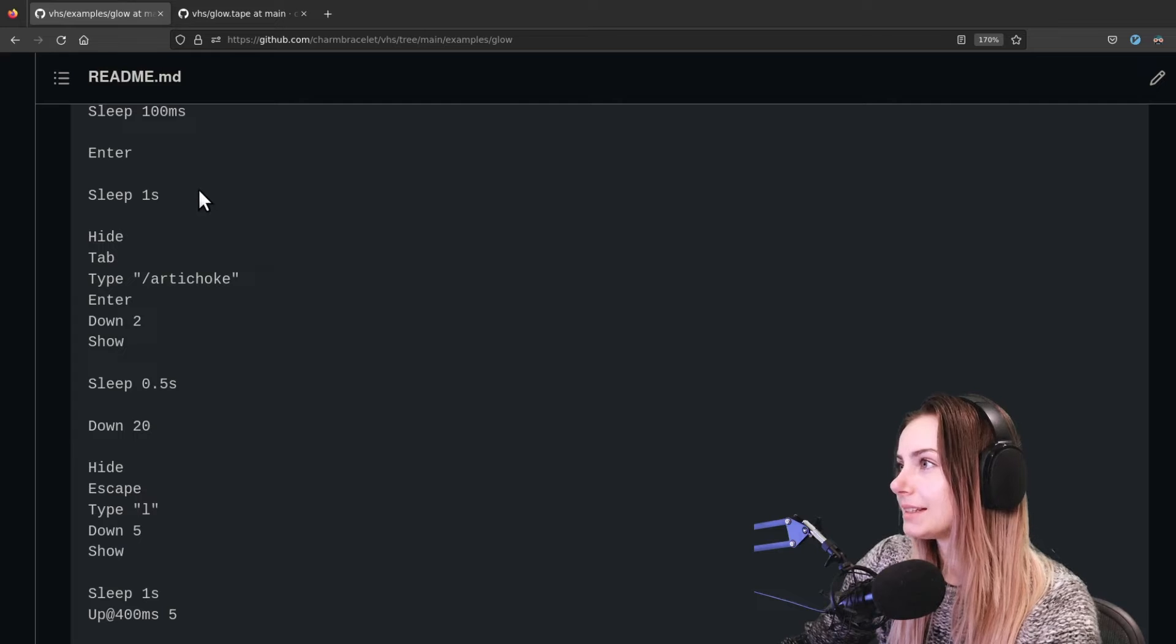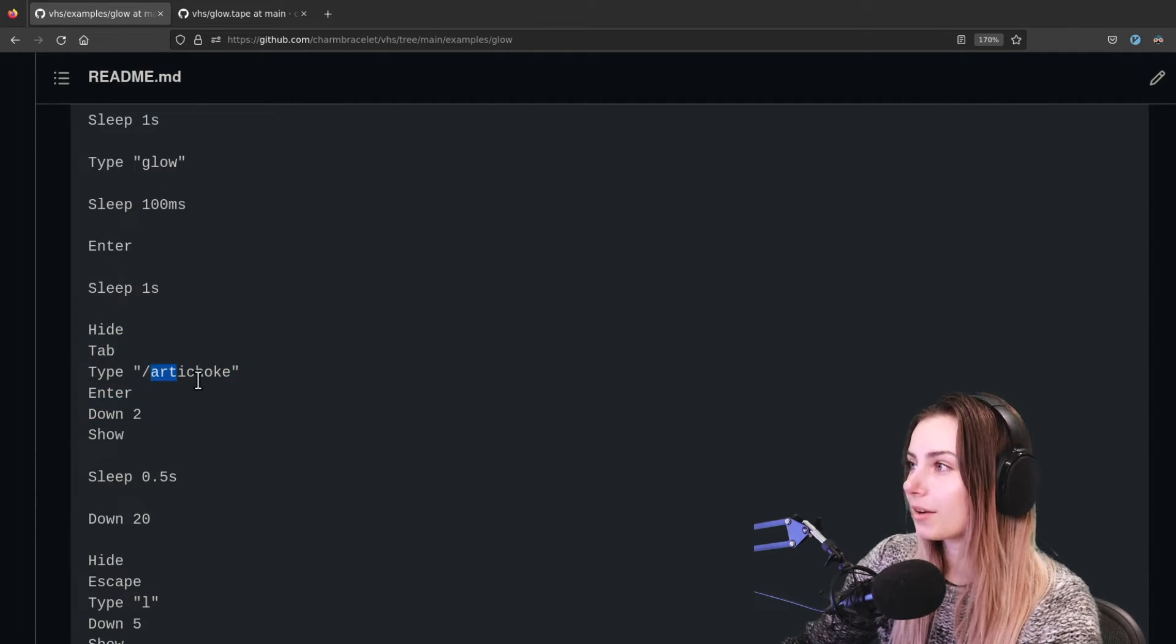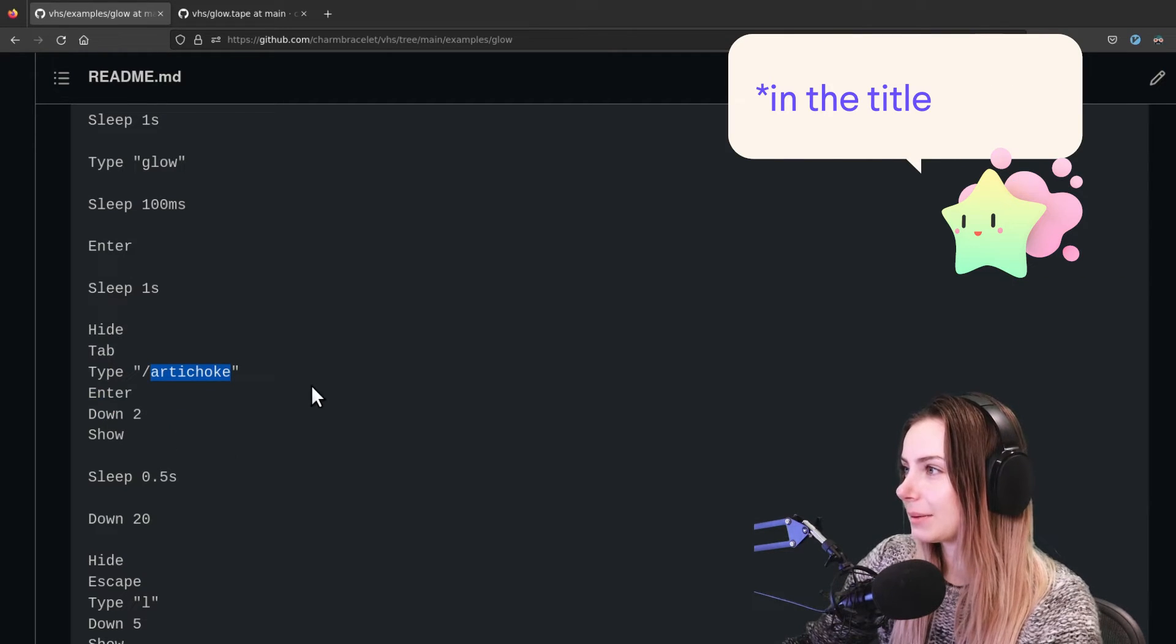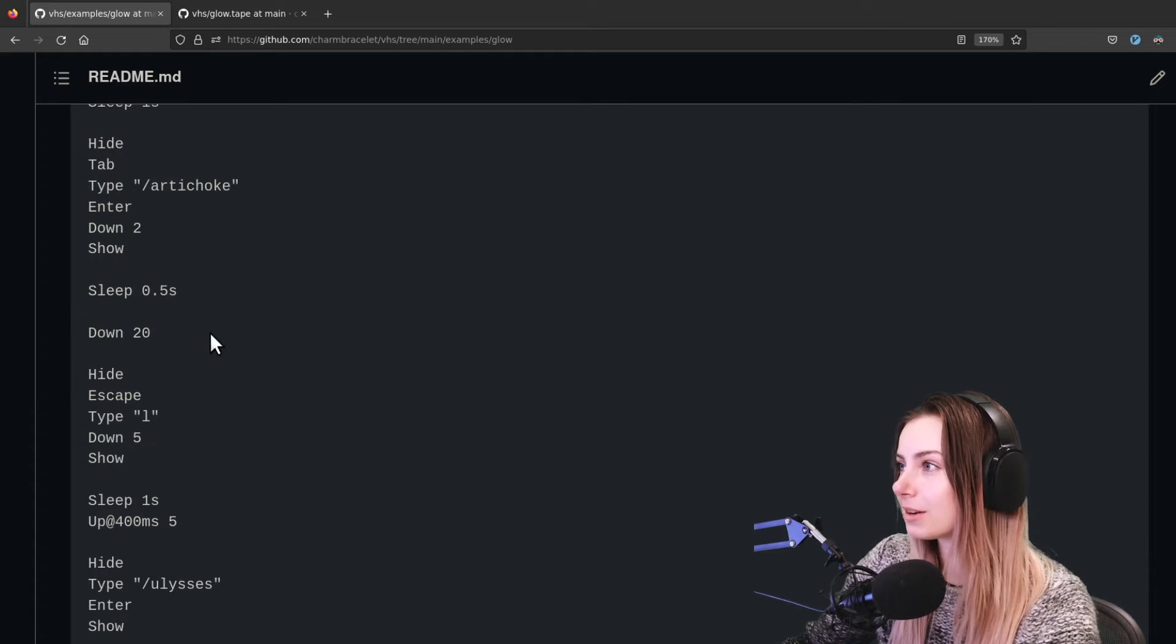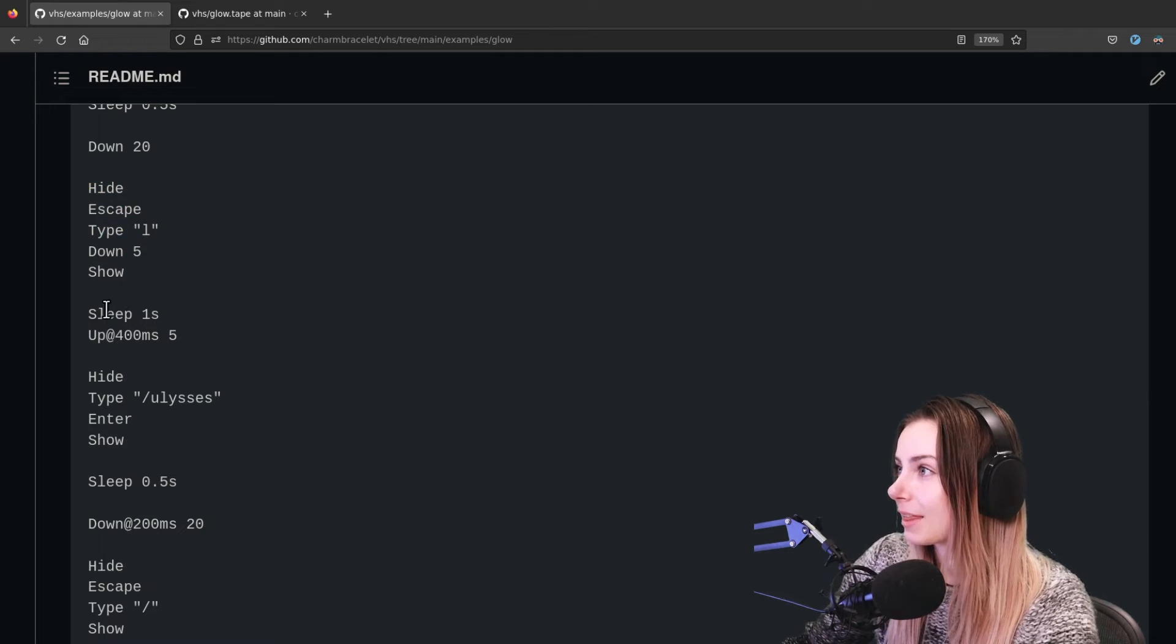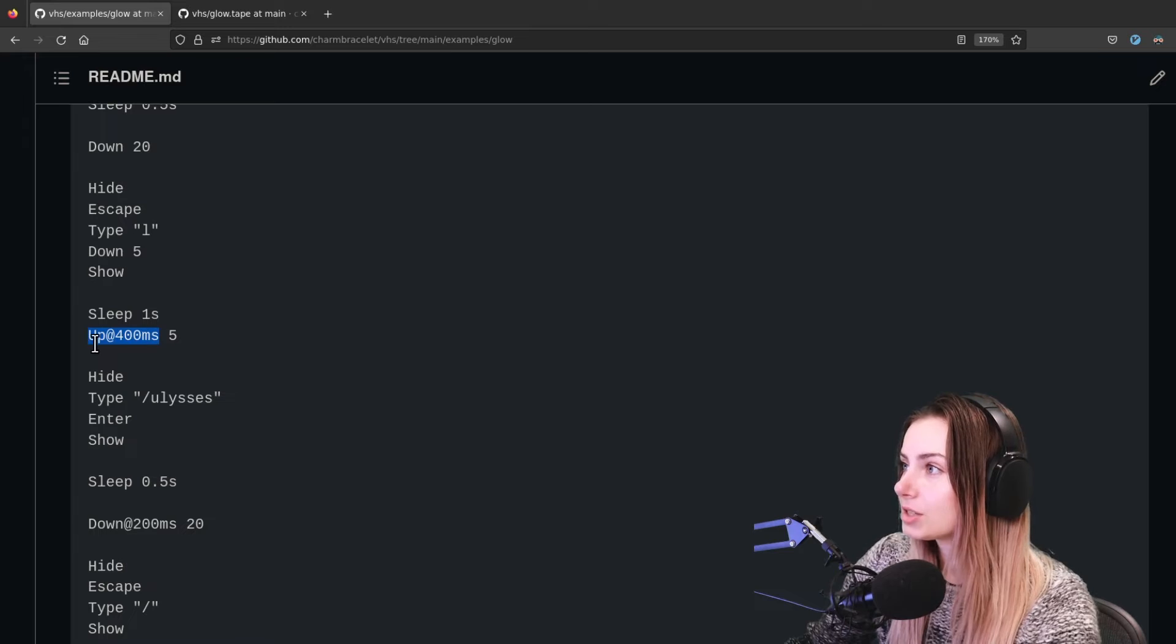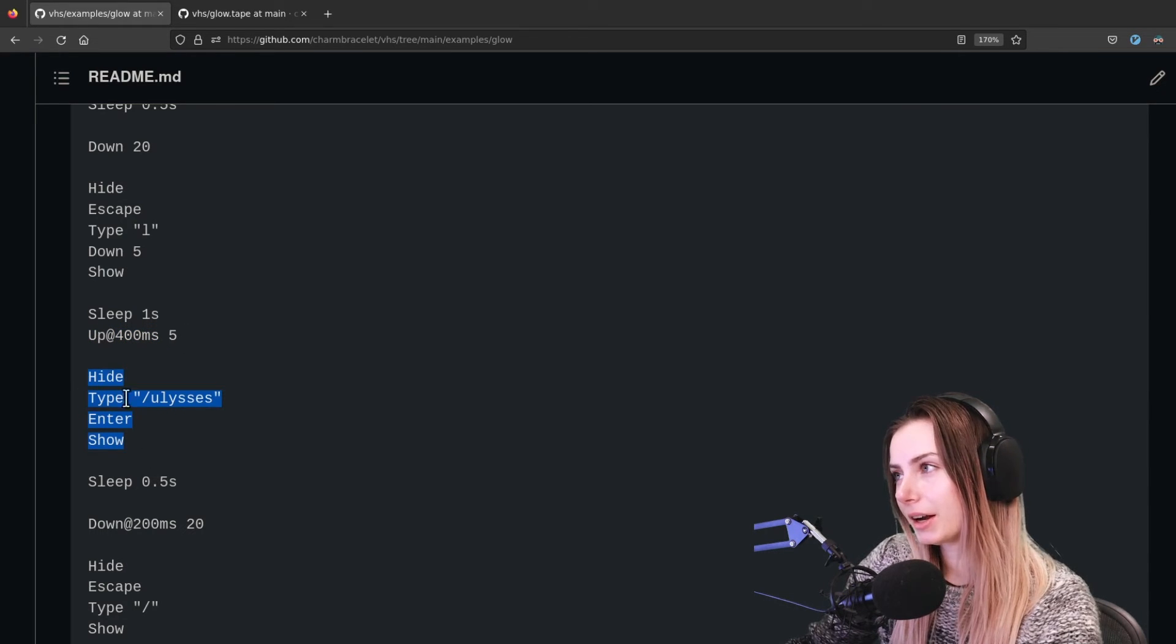And then we type glow, we pause for a tiny bit, and then hit enter. And then we'll sleep one second, and then we create a cut scene so that it finds whatever has the word artichoke in it. And then we scroll down a tiny bit, and then we go back to showing the outputs again. So we sleep for half a second, we go down 20, and then another jump cut.